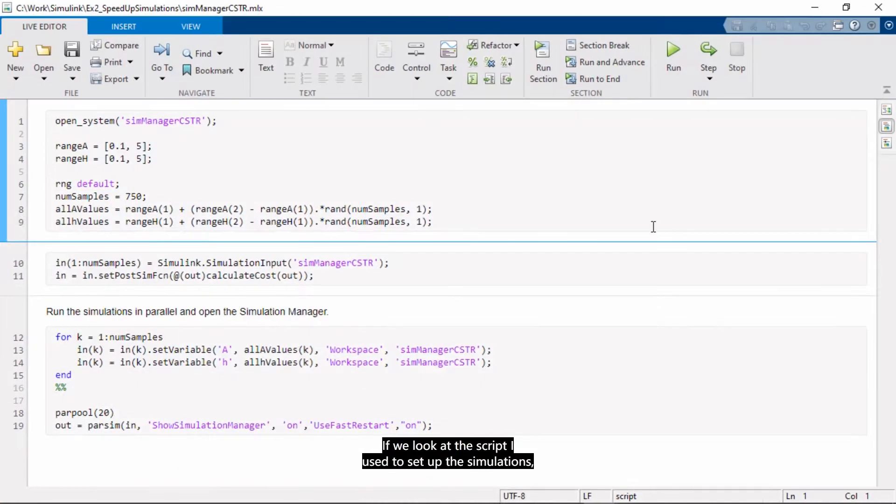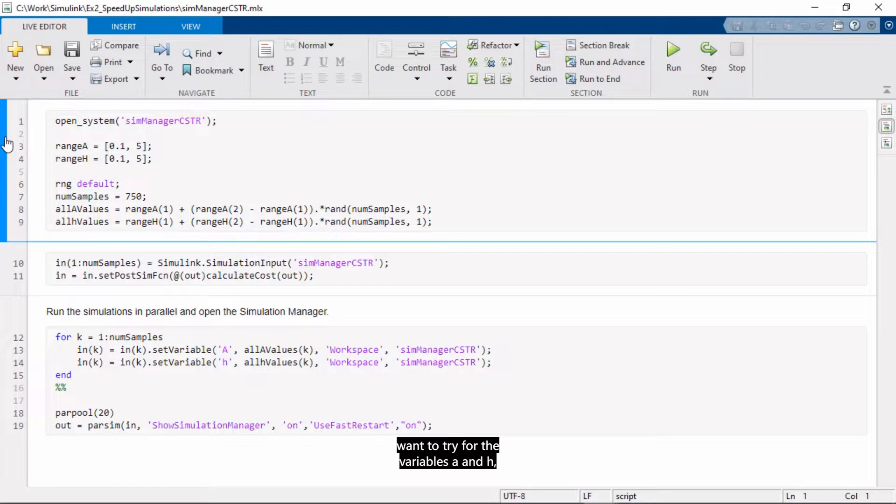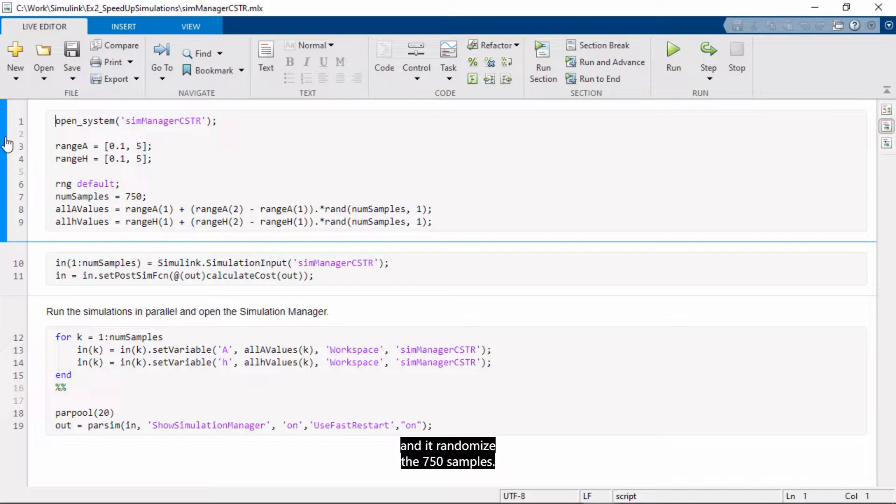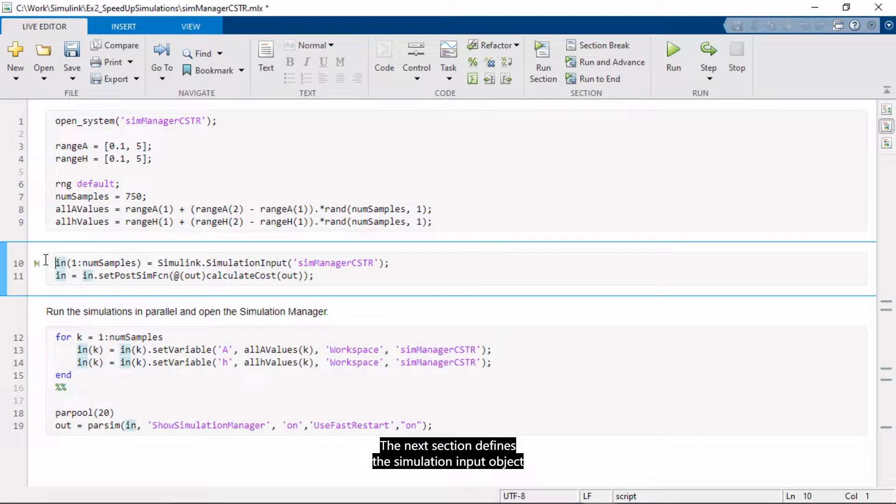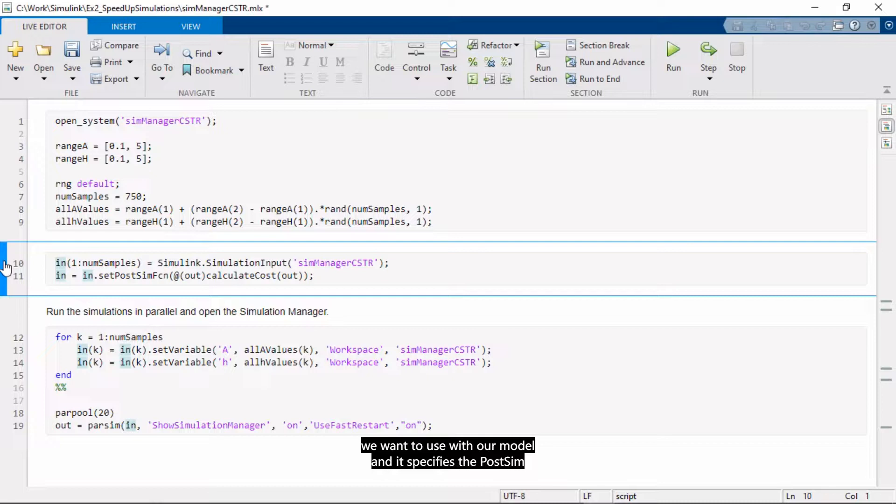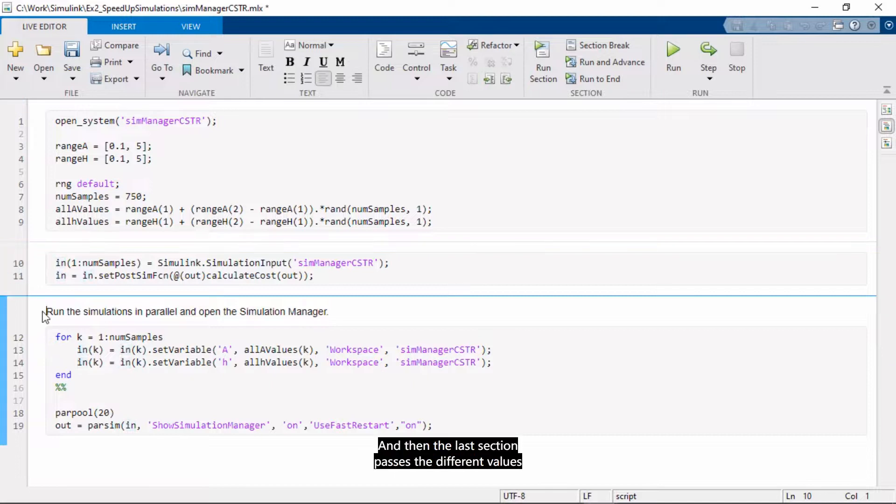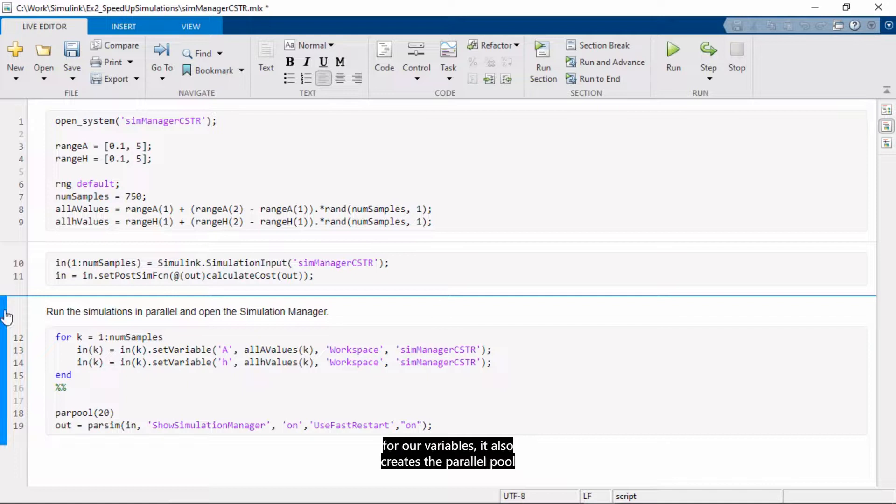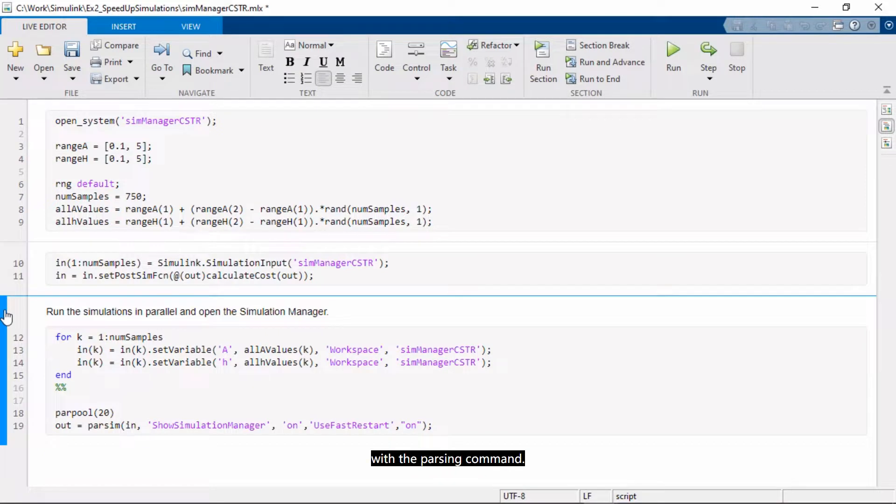If you look at the script I used to set up the simulations, the first section opens the Simulink model. It specifies the range of values we want to try for the variables A and H, and it randomizes the 750 samples. So we're drawing that. The next section defines the simulation input object we want to use with our model, and it specifies the post-sim function that I'm using to calculate the cost in our problem. So we've run that too, and then the last section passes the different values for our variables. It also creates the parallel pool of 20 workers, and it runs the simulation in parallel with the parsim command.